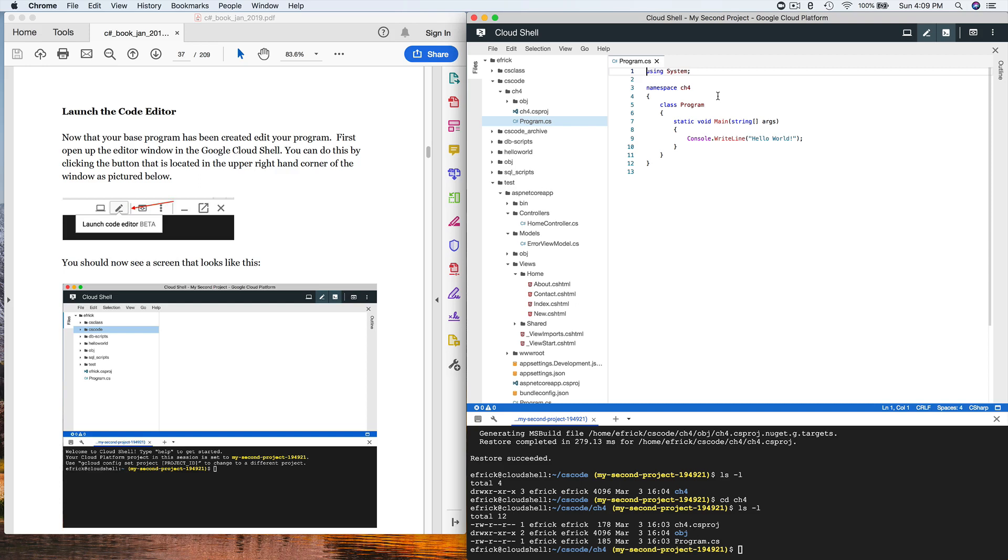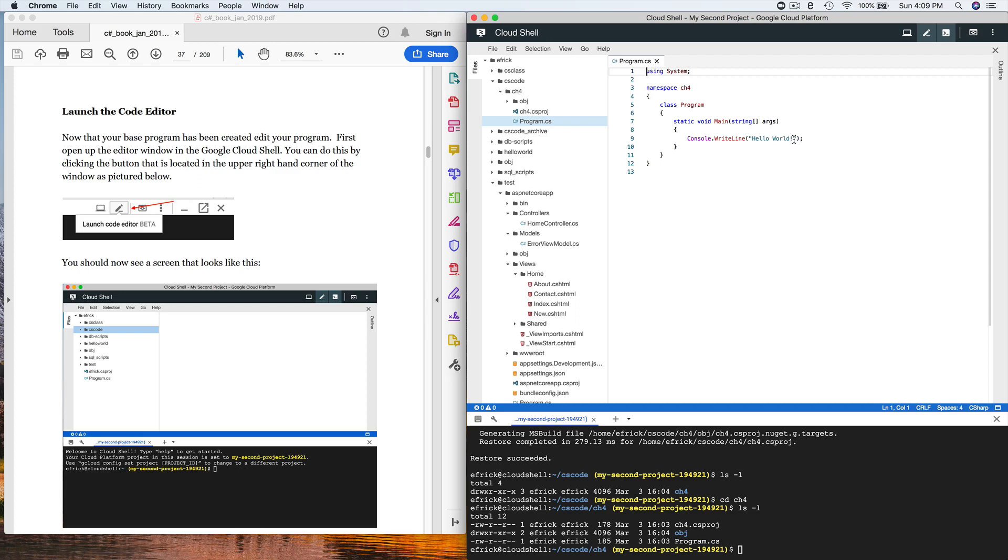There's a namespace that defines the naming constructs for this program. By default, when you create a program like we did, it creates a namespace with the same name as the program, which is chapter 4. C# is an object-oriented programming language. It creates one class that has a standard entry point, and that standard entry point is main. You can pass command line arguments to it, but we don't have to worry about that. The main statement we're going to look at right now is this console.writeline statement.